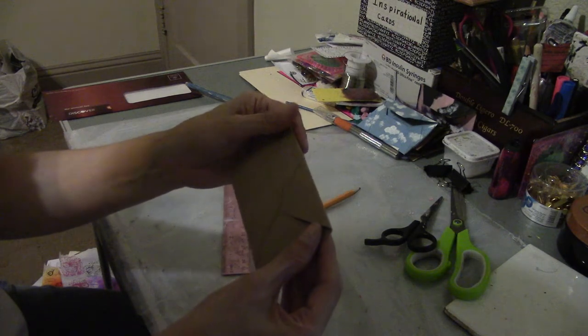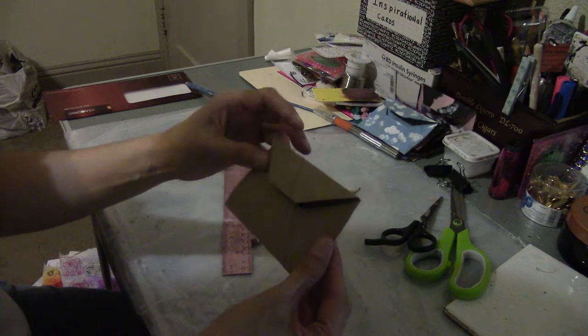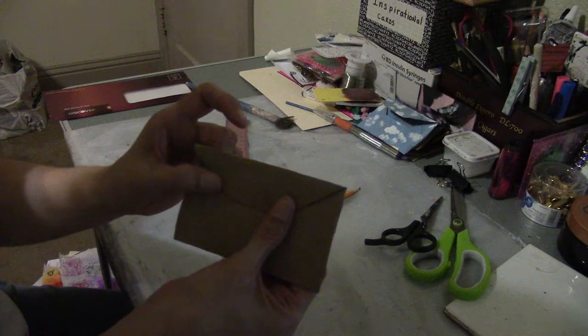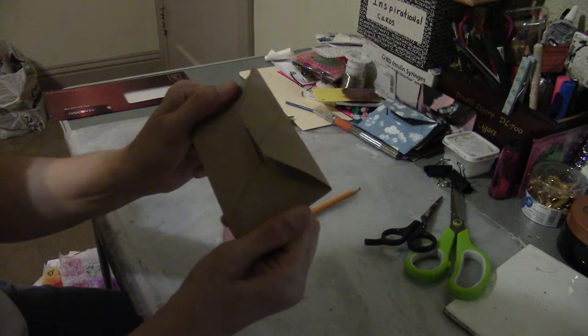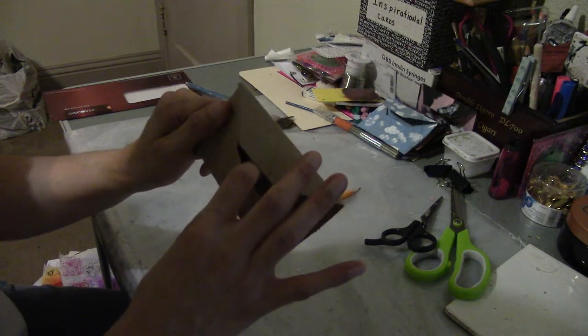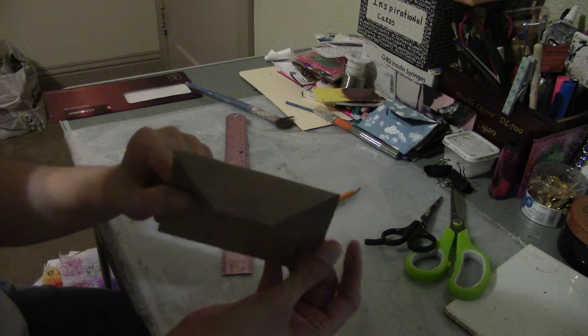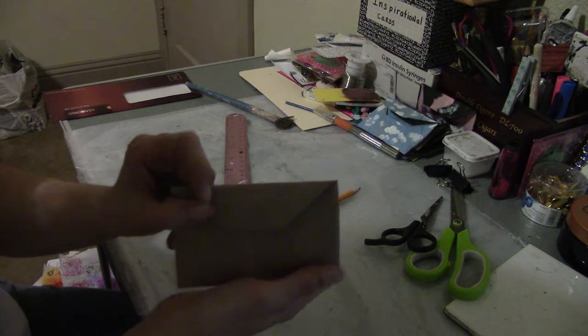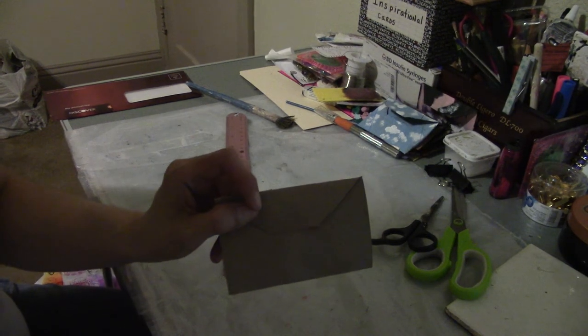And just put like a little note or something in there. Nothing, it doesn't hold very much because when you glue it down you can't really pull it out like an envelope, but it's cute. Okay guys, talk to you later, bye.